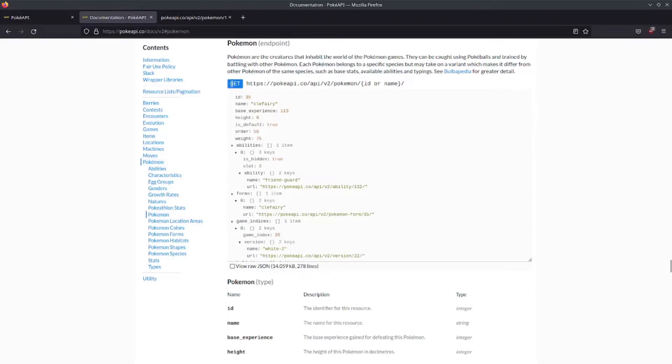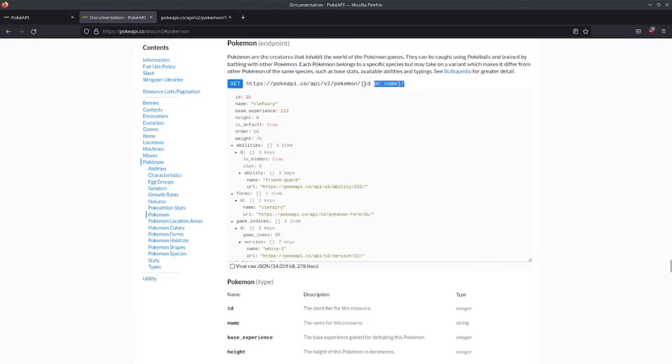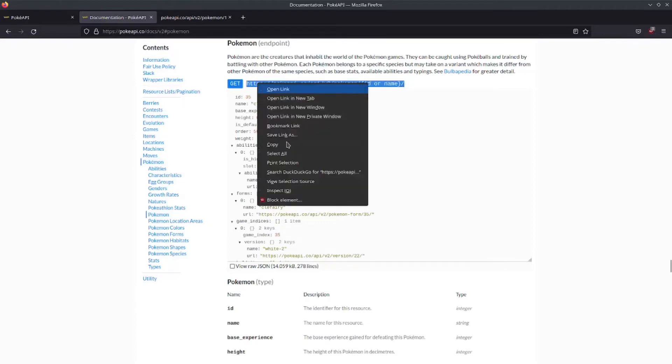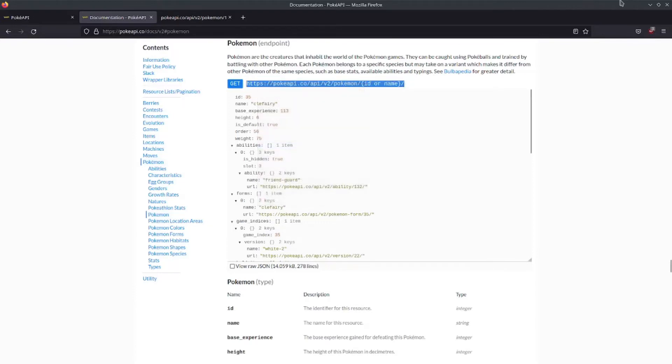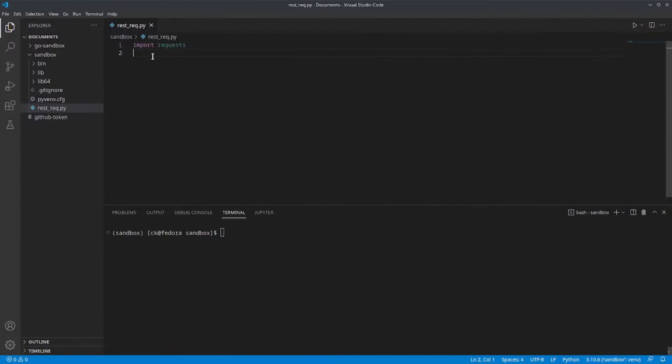So, we're going to use the requests.get method on this URL. Now, let's copy the URL into our code. We also need to store our response somewhere.